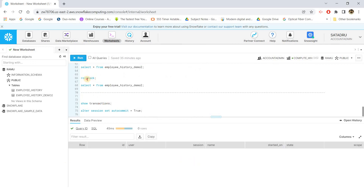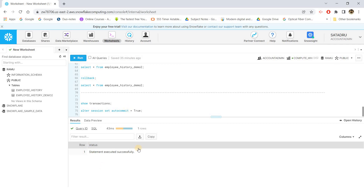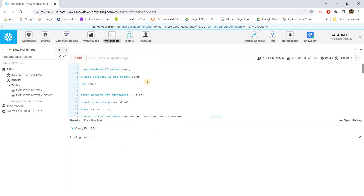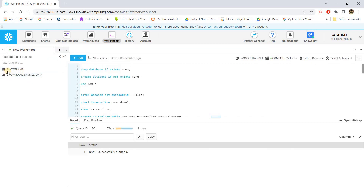After ROLLBACK, SHOW TRANSACTIONS shows no active transaction. At the end of the session, to restore the default behavior, execute ALTER SESSION SET AUTOCOMMIT = TRUE. To clean up and avoid unnecessary costs, execute DROP DATABASE IF EXISTS RAMU to drop all tables and the database created for this experiment. The same kind of transaction activity can be done in Python as well — a link will be provided in the description. I hope this video gave you some intuition about transaction control in Snowflake. If you found it helpful, please like, share, comment, and subscribe.